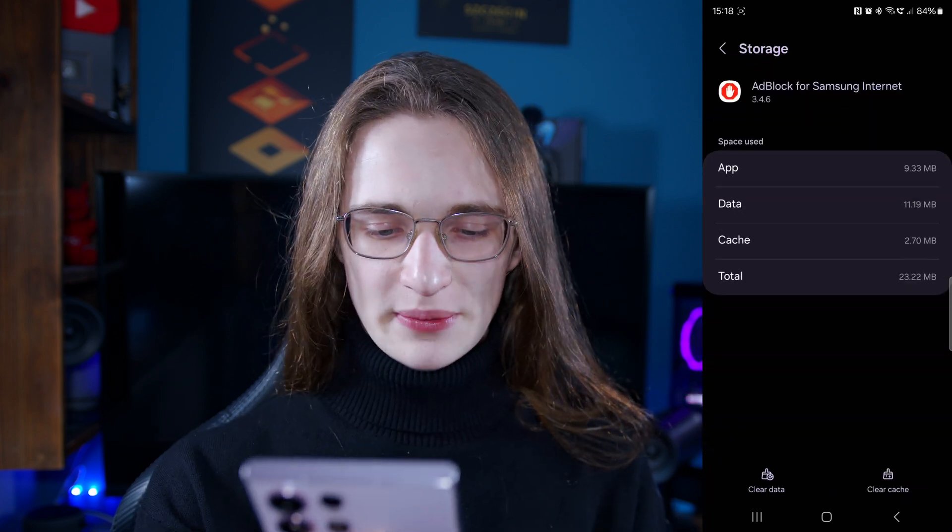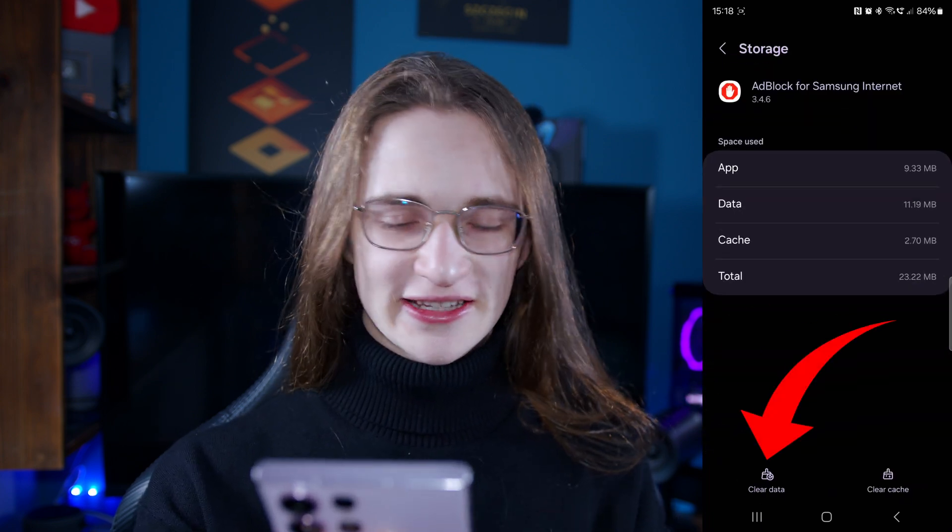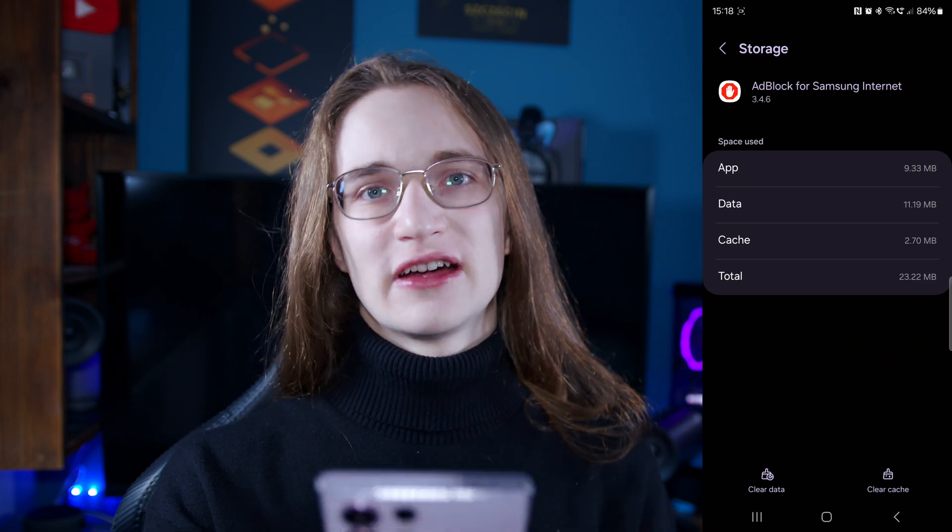And there you have the options to clear the data and clear the cache right at the very bottom. Simply just clear all of it and see if maybe that helps with the issue you're having with the app.